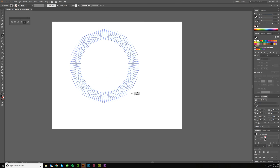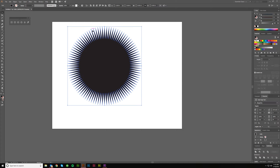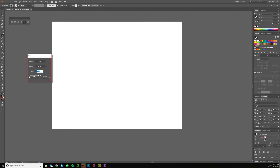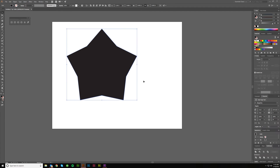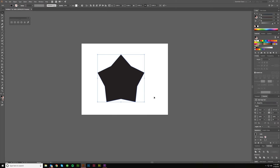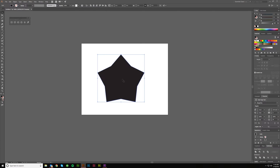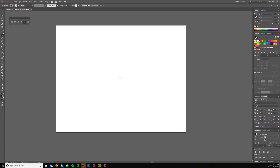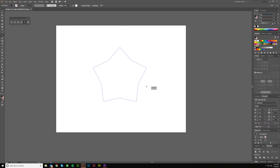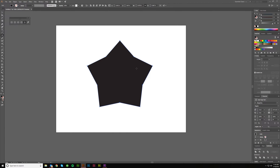The next one is the star tool. If I click and drag I get a star based on my last settings — a high number of points gives a starburst. Or you can click to set options: five points gives a nice Mario-style star. When clicking and dragging, the inner radius is where the inner points come together.